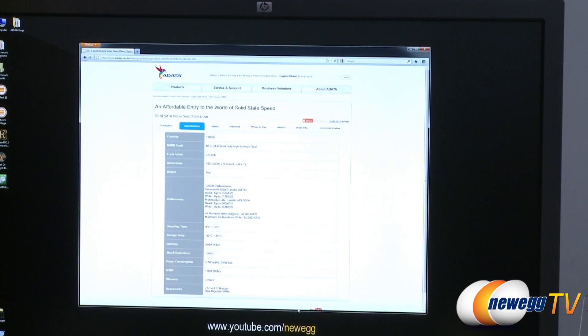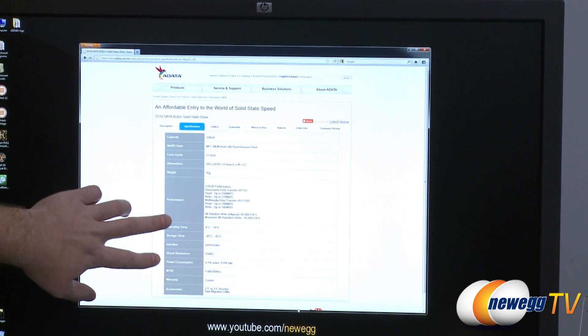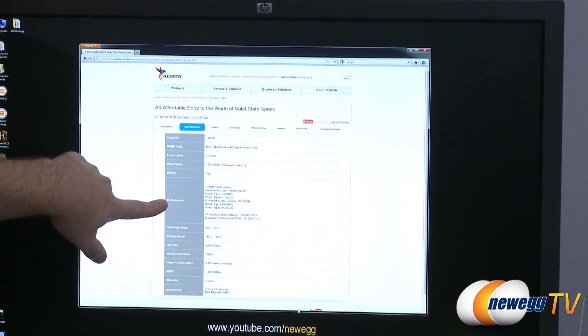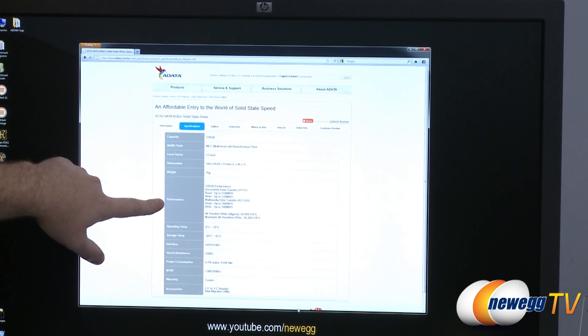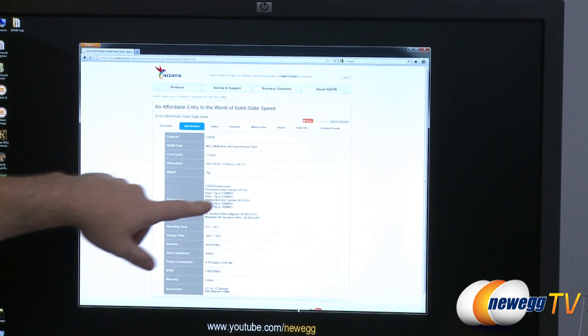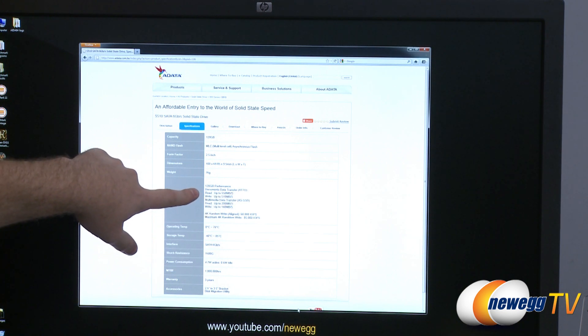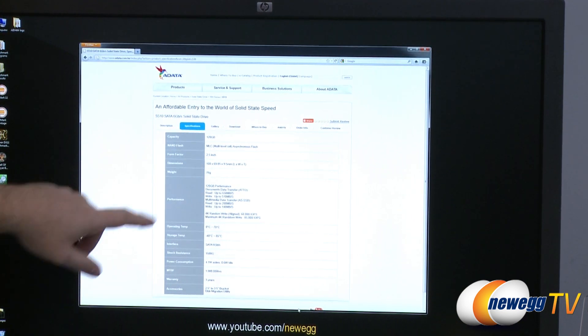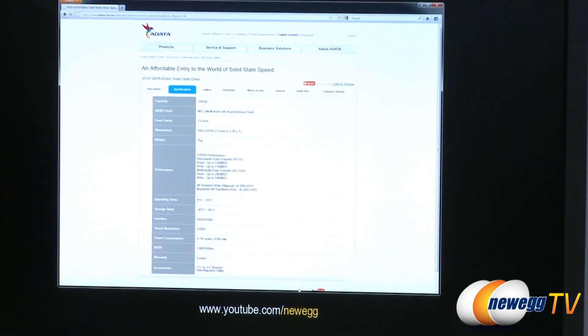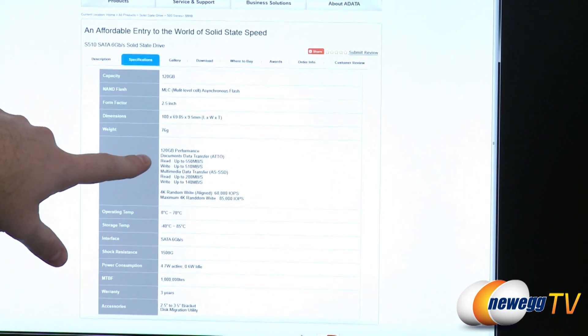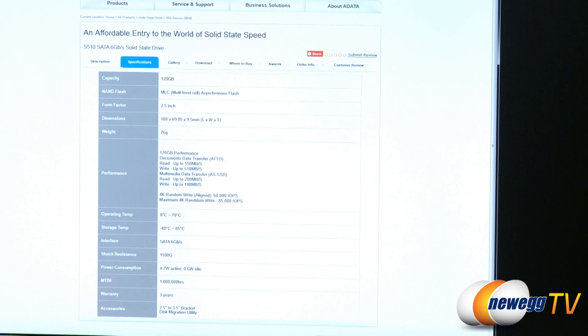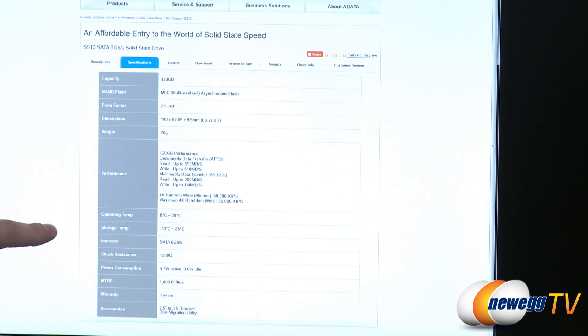So for starters here I have pulled up the ADATA website just so we can verify a little bit of the information here that the manufacturer is providing, particularly pertaining to performance. For the 120 gigabyte drive using the ATO benchmark, they have achieved read speeds of up to 550 megabytes per second, writes of up to 510 megabytes per second. Those are generally speaking the big numbers that a lot of SSD manufacturers like to show to show off the performance of their drive. And the drive is capable of attaining those numbers.